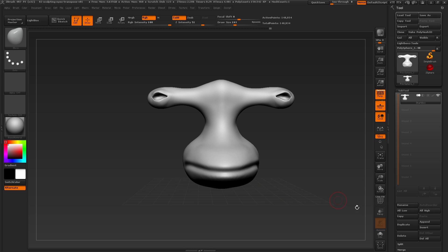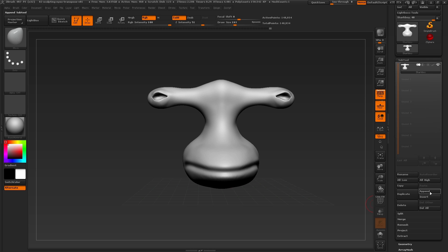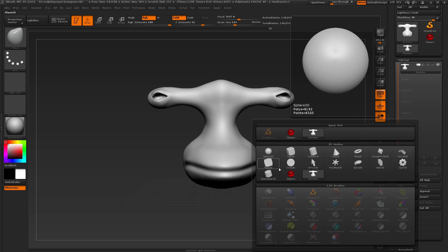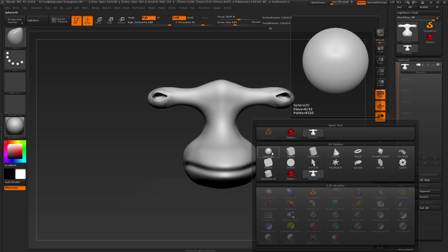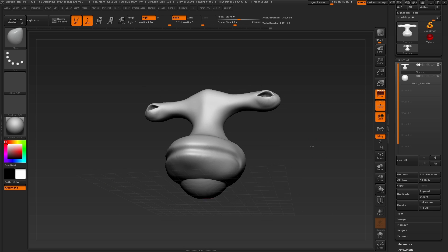To add a subtool to our scene, let's append in a new object by pressing the append button here. Inside of the append menu, we have a selection of 3D primitives to choose from. Now the obvious choice here is a 3D sphere, so let's click on the sphere 3D object to append it into our scene.